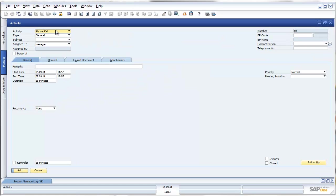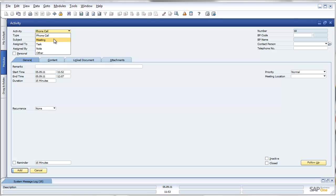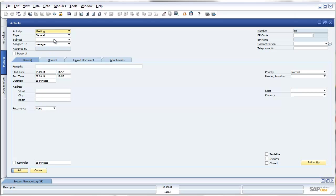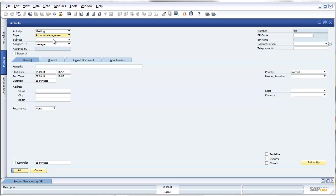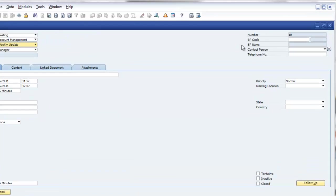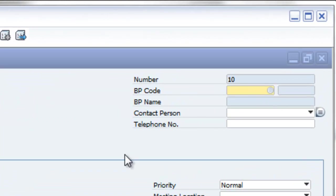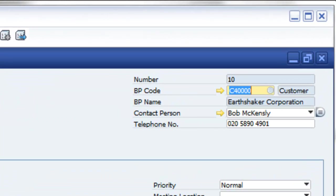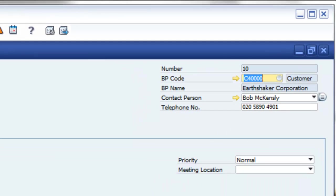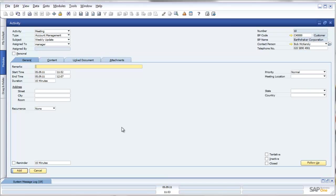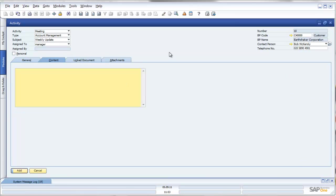Let's take a look at this functionality. I want to create a meeting about account management weekly updates with my customer, Earthshaker Corporation, so that my manager can meet with Bob. Let's put in a heading for these meetings, weekly meeting, and of course, standard SAP functionality in the content field. I can add notes in here.